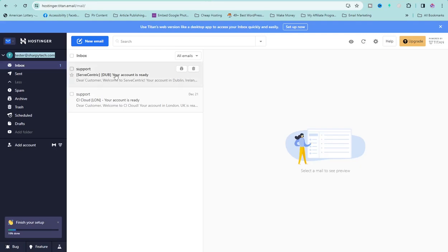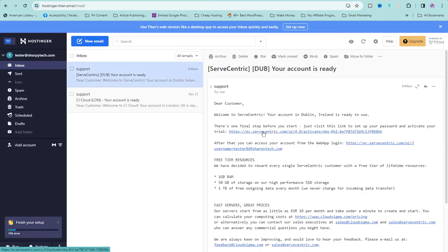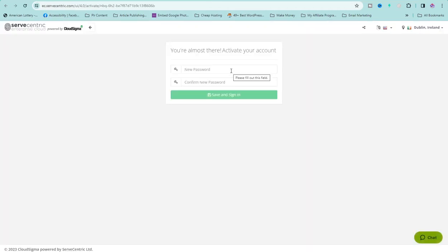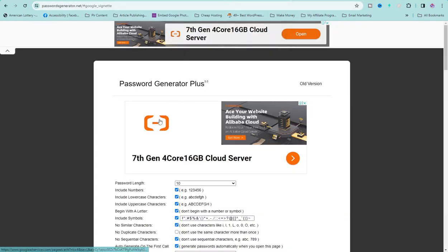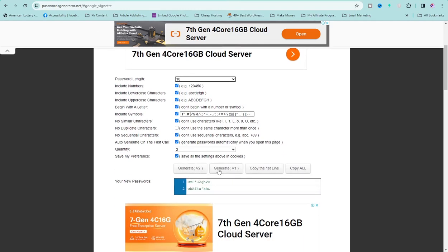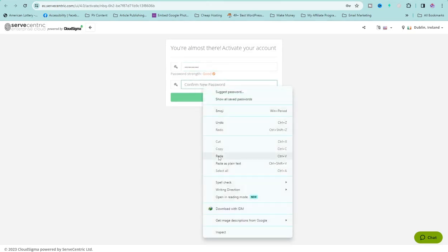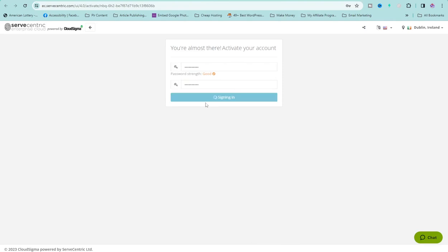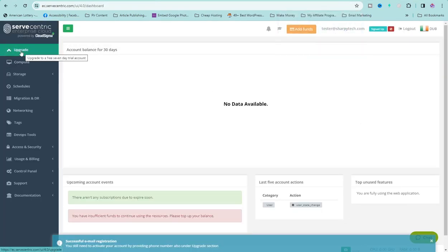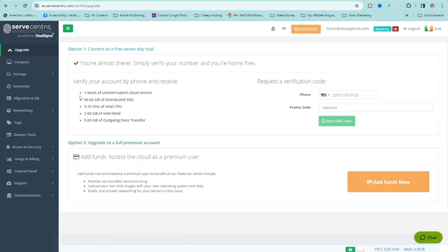An email has been sent to your business email. Go to your email, click on it, and click on the first link. Now we can set a new password. I'm going to use passwordgenerator.net to create a password — set it to 10 characters and generate. Copy it, paste it in both fields, and click on Save and Sign In. Click on Upgrade.